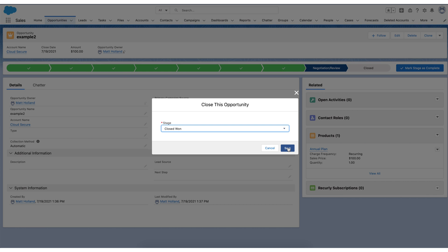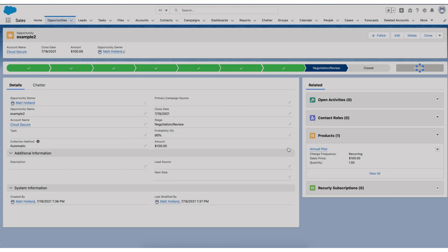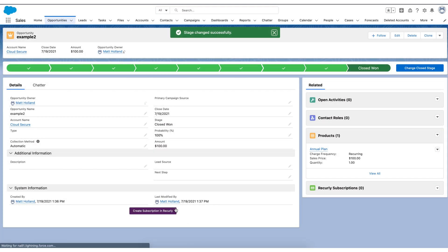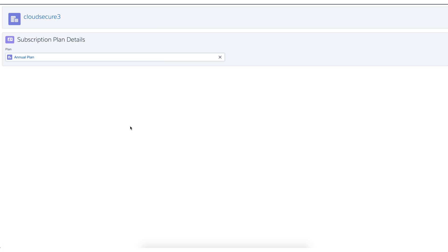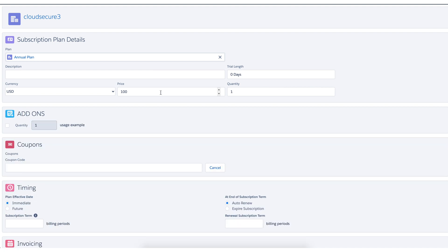Now, once I hit save, that is going to bring in a new button that we'll see in a moment here. And there it is. And it says create subscription in Recurly. Once I click that button, it's going to bring me over to a force.com page.